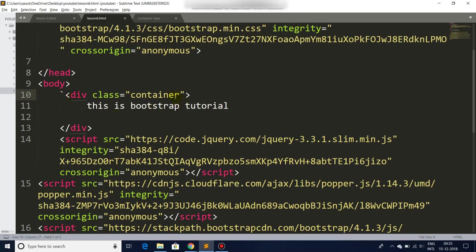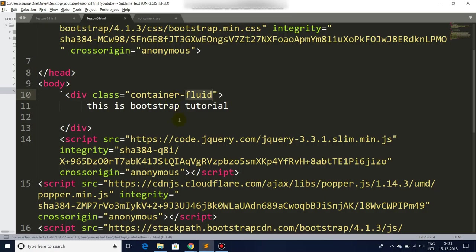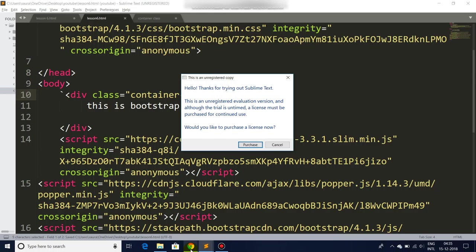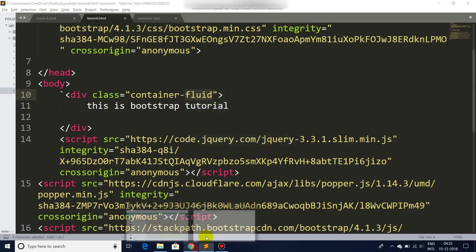And we also have Bootstrap class container-fluid which also does quite similar work. There you go.